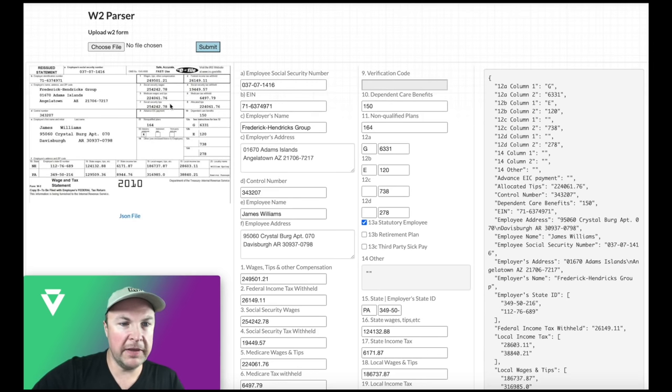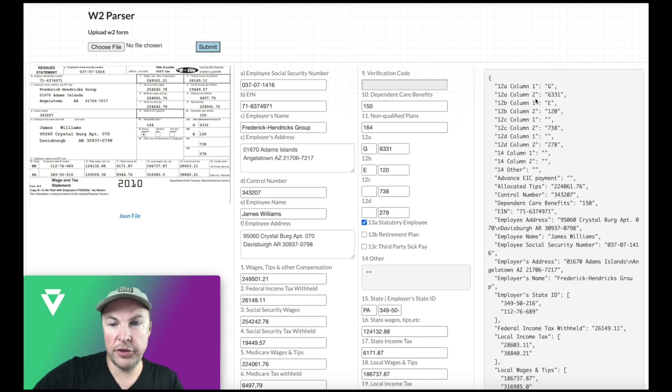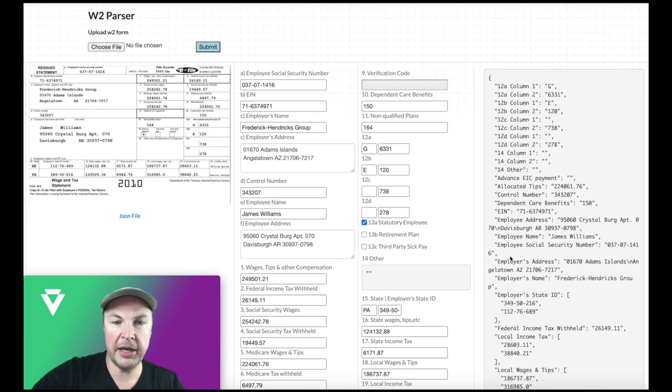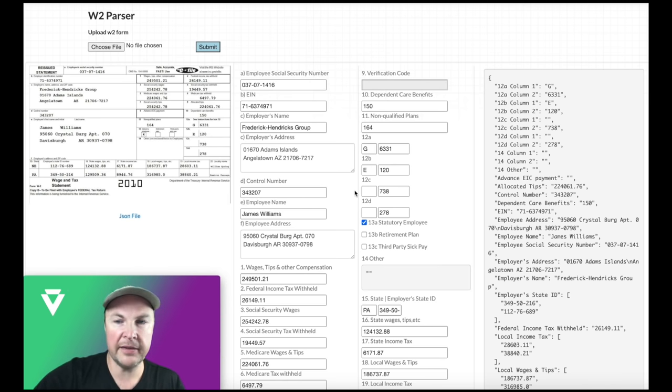So here's the W2 that I uploaded on the left. In the middle, we've got a form where the JSON on the right, which is the actual extraction from the API, has been pre-populated into these fields just to make it easier to visually read this.